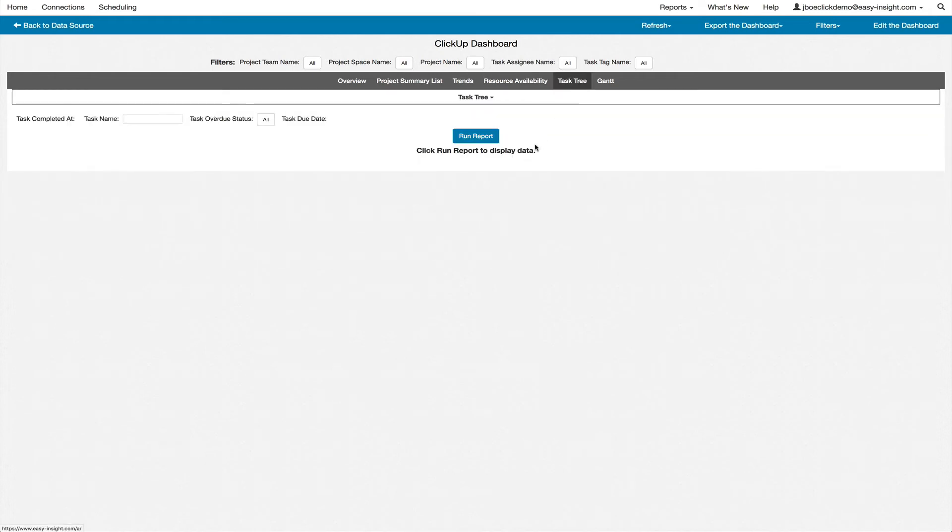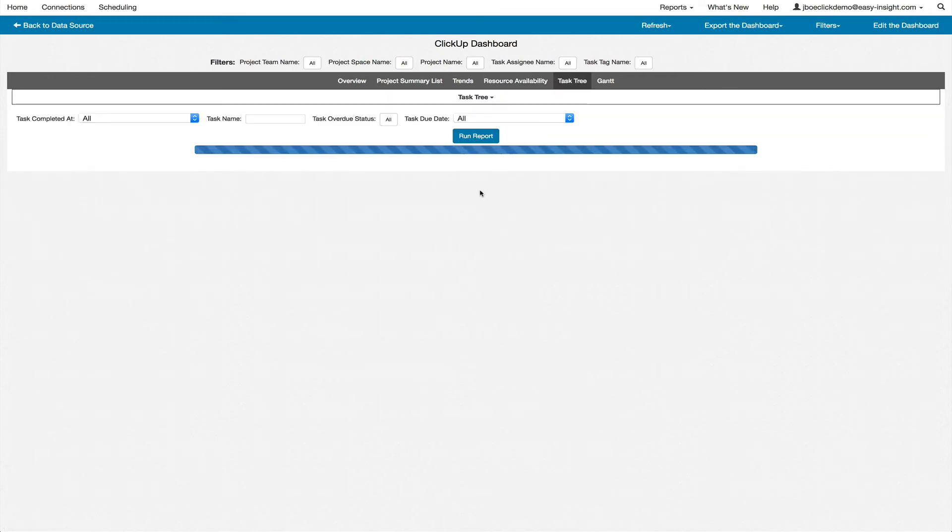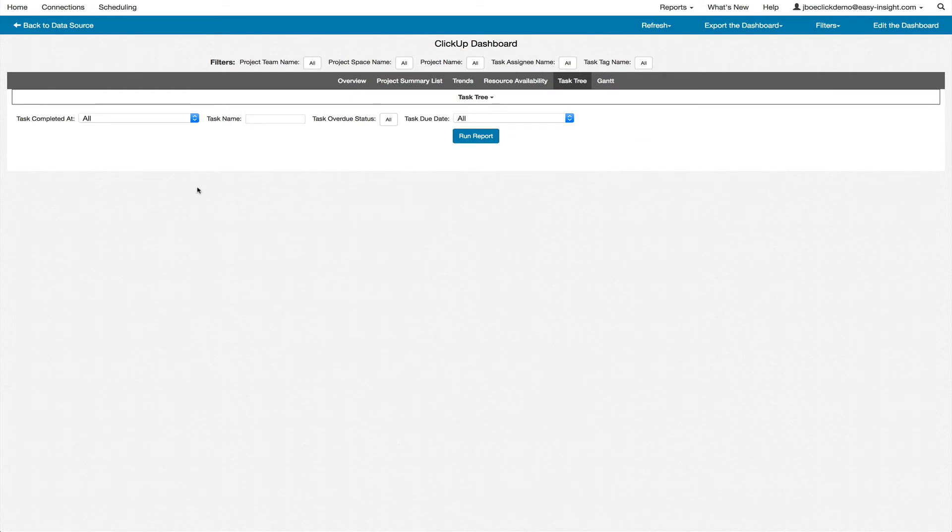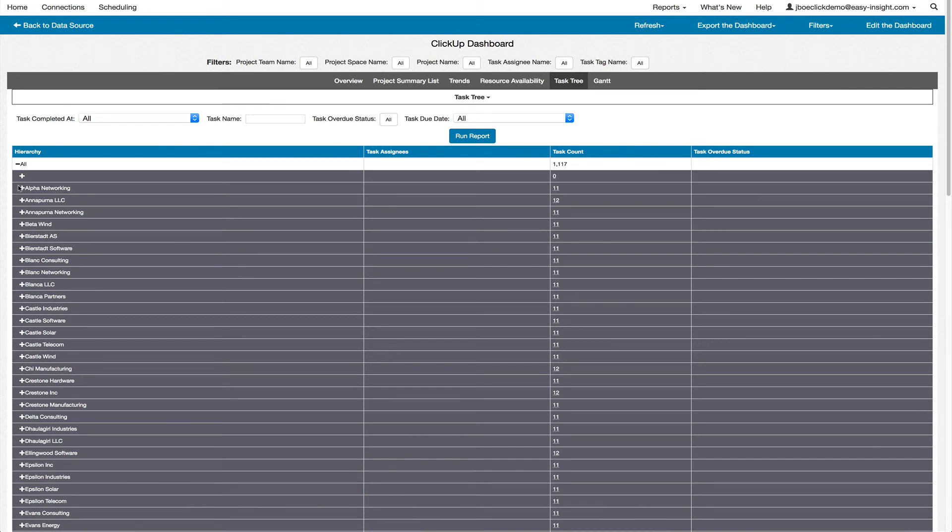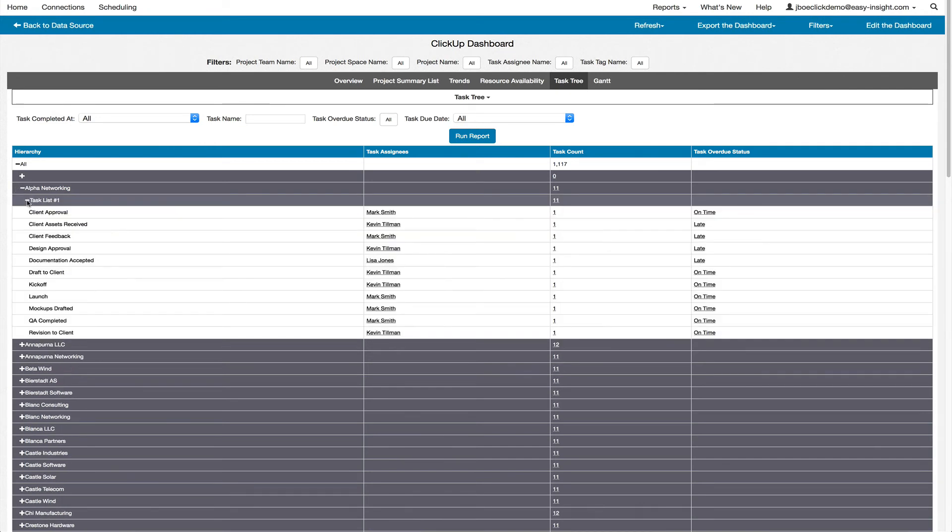The task tree provides you with a hierarchical view from your project to list to the individual tasks with roll-up and drill-down.